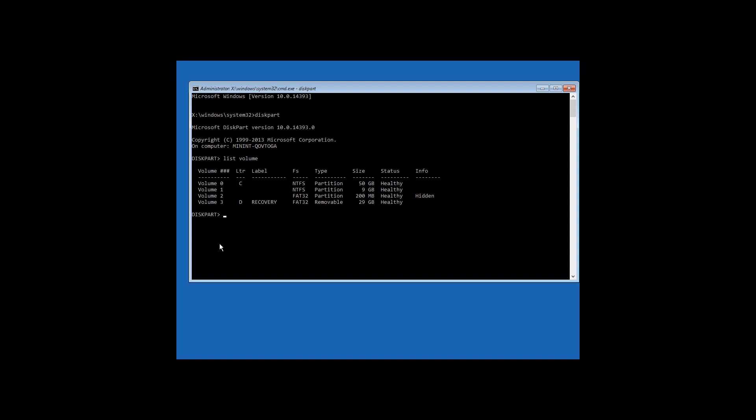Type in exit and the following command: move C:\Windows\System32\utilman.exe C:\Windows\System32\utilman2.exe